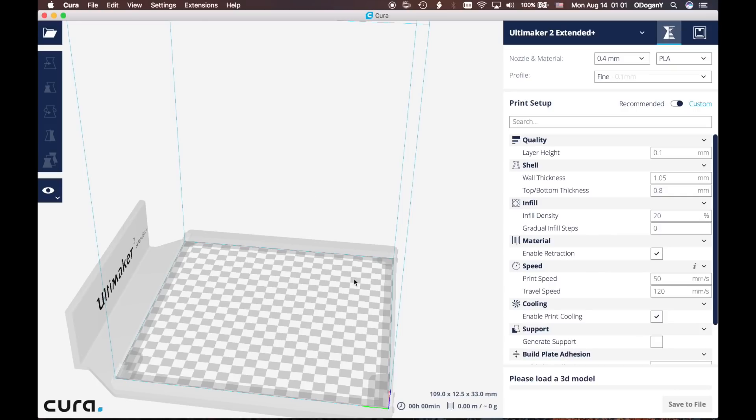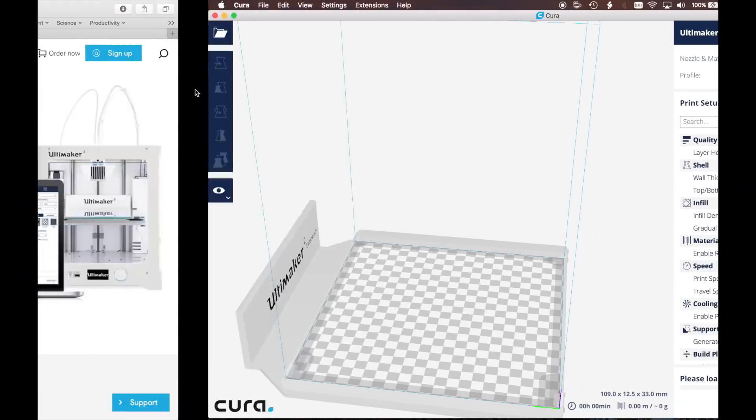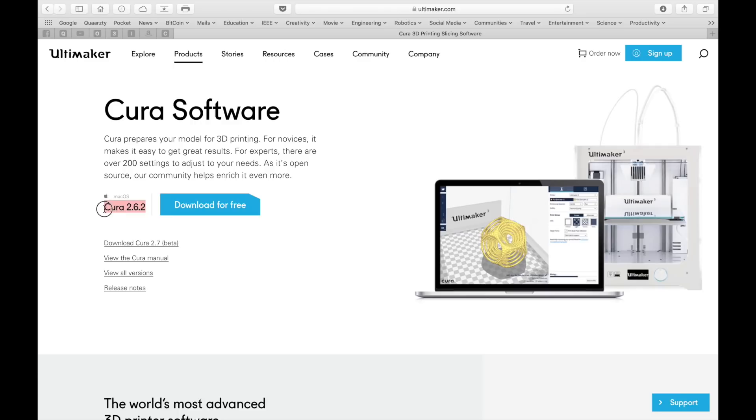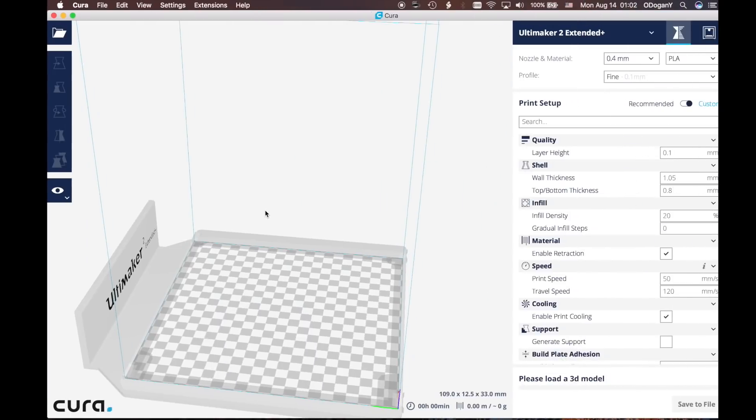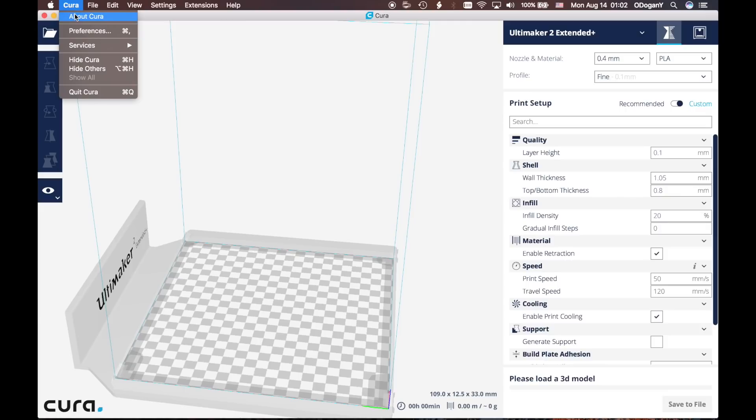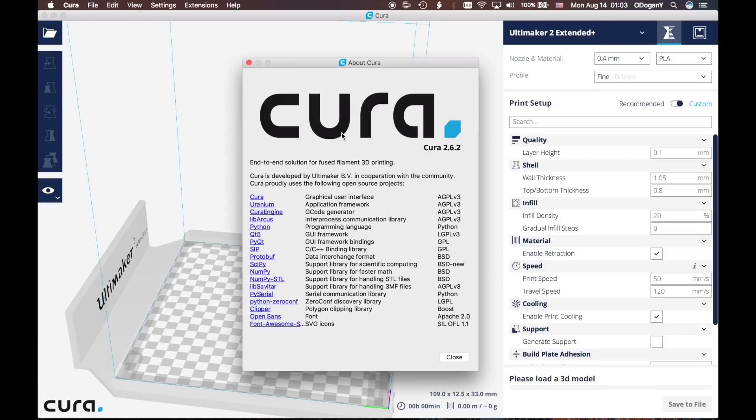As a first step, go to Ultimaker's website for Cura software and check the version. The most recent version is 2.6.2. Let me go back and check if my software is up to date. Click About Cura. In the About Cura section I see that my software is up to date, version 2.6.2.